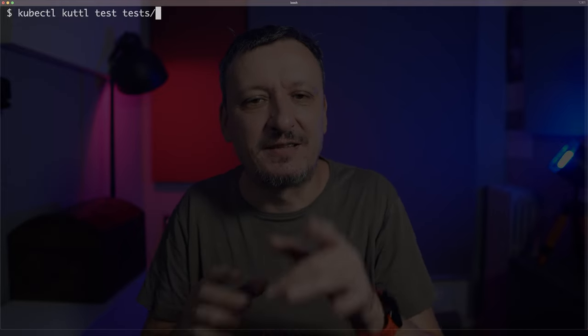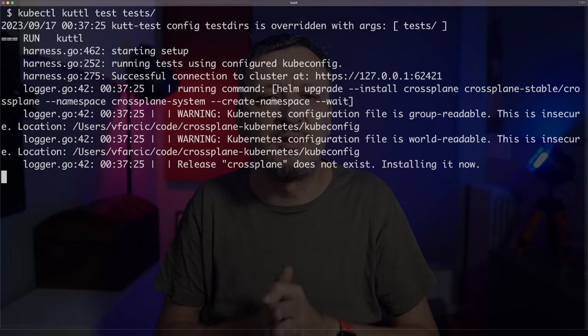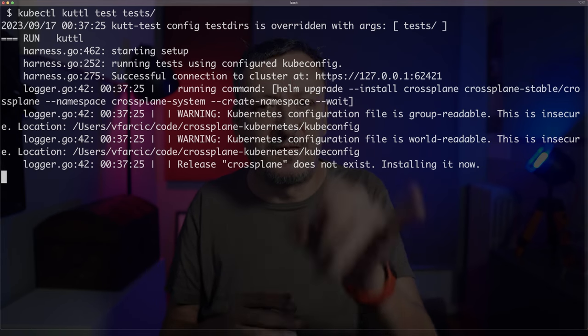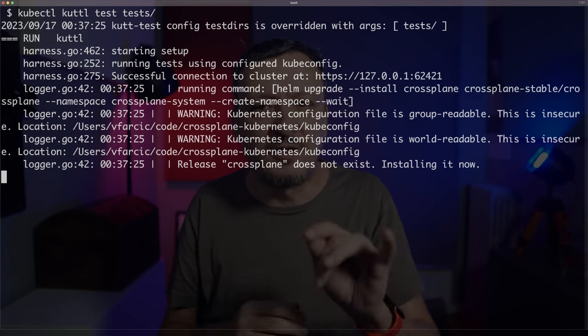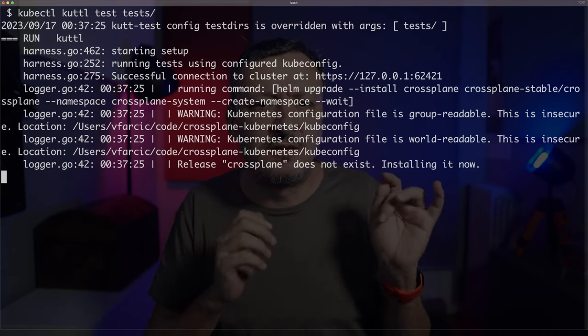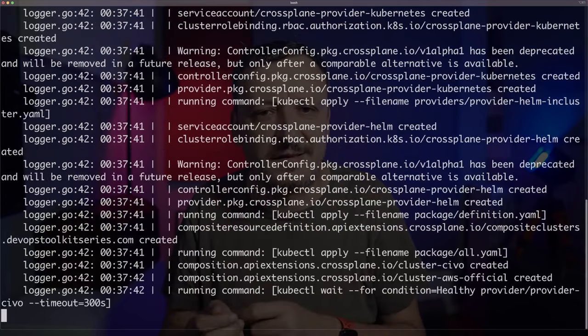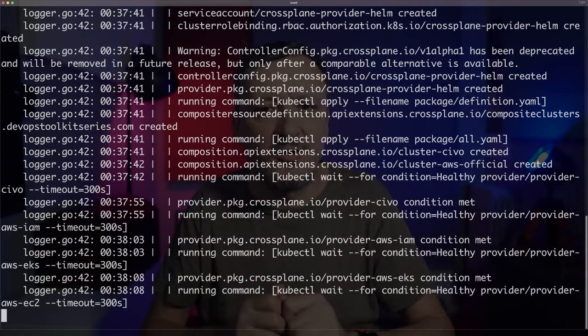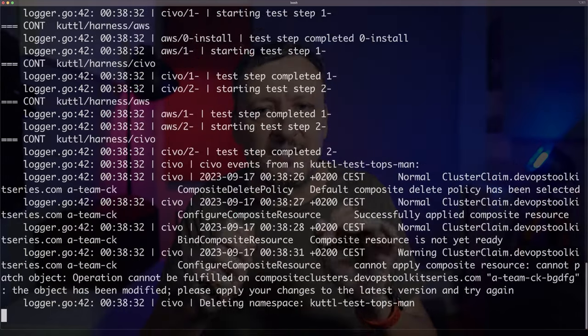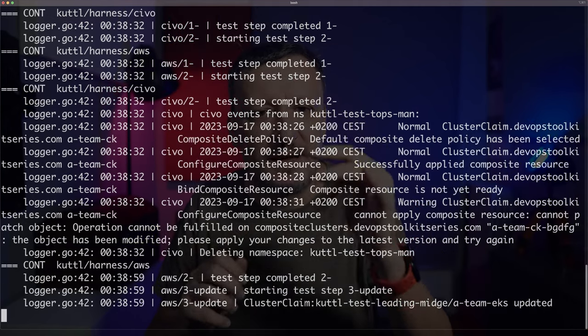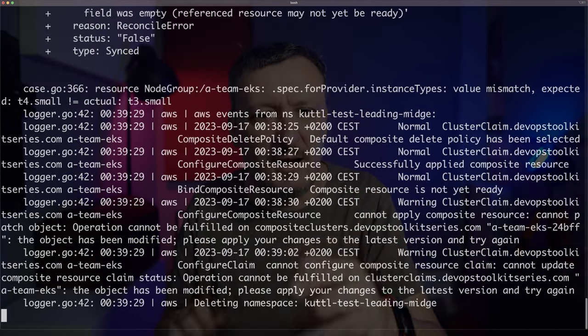Now comes the important part: kubectl kutl, please test stuff defined in the tests directory. In my specific case, the first run of the tests takes a bit longer, since I need quite a few things set up in my cluster. A lot is going on here, so let's fast forward to the end and go through the output.